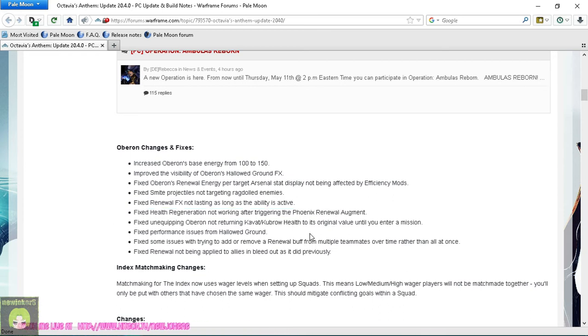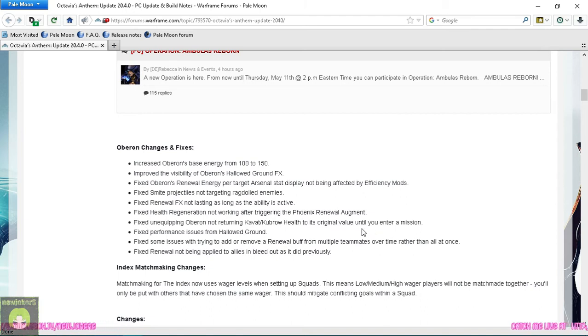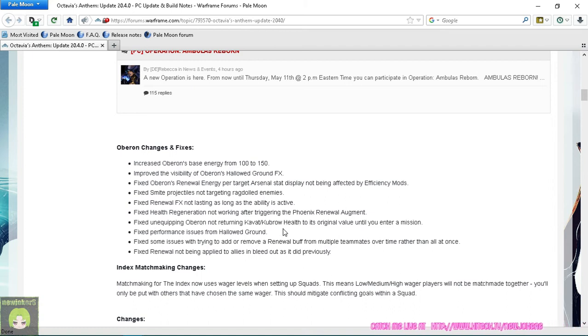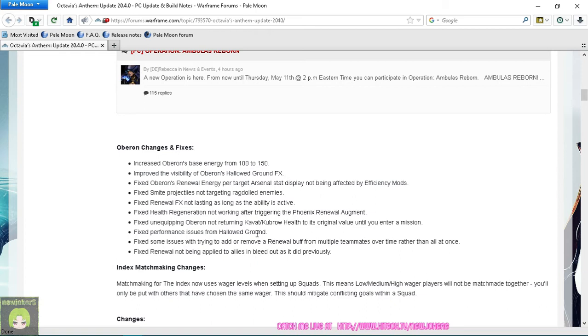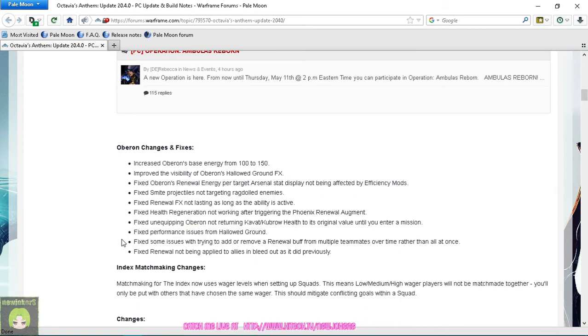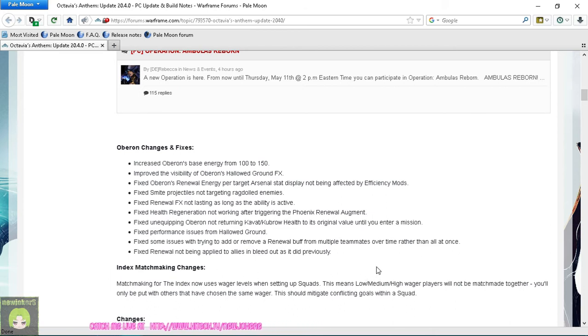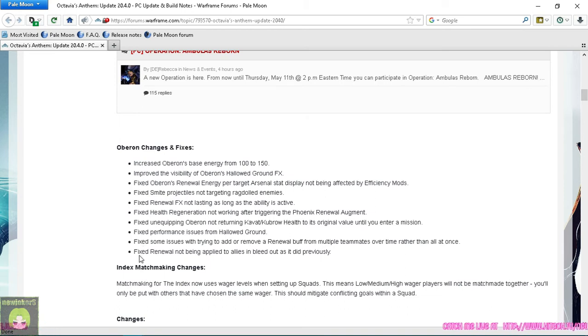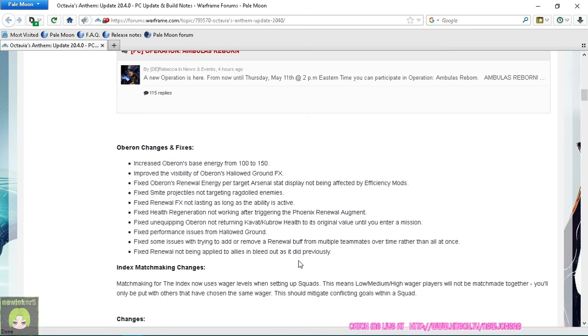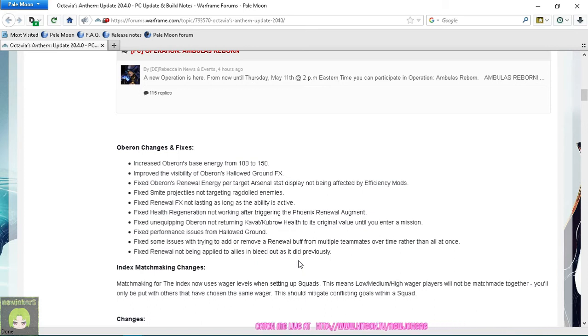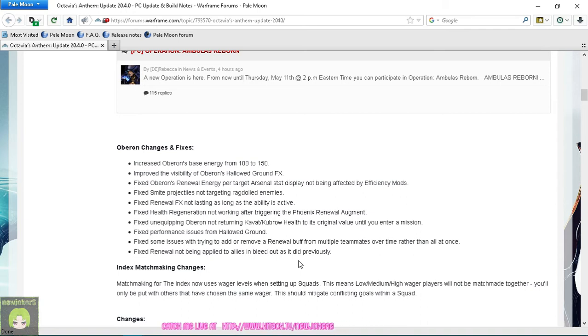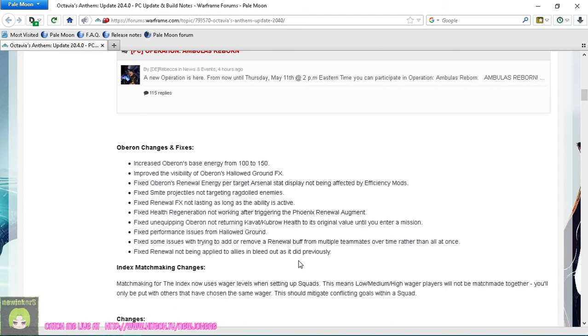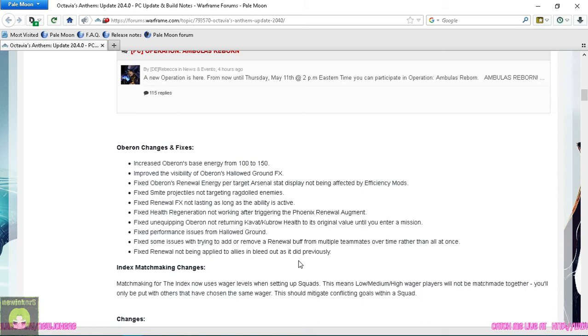Fixed unequipping Oberon not returning Kavat and Kubrow health to its original value. Fixed performance issues from Hallowed Ground. Fixed some issues with trying to add or remove a Renewal buff for multiple teammates over time rather than all at once. Fixed Renewal not being applied to allies in bleedout as it did previously. Thank you, because sometimes I'll try to activate it after they go down and it just never helped, so it's nice to see that is now fixed.